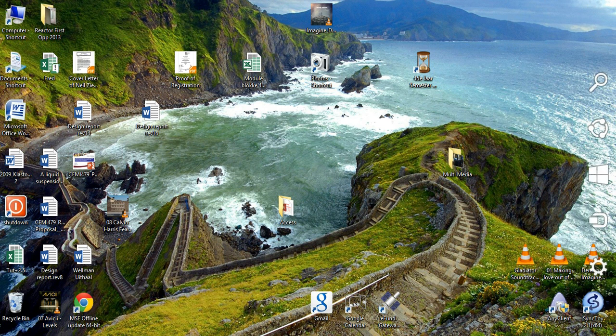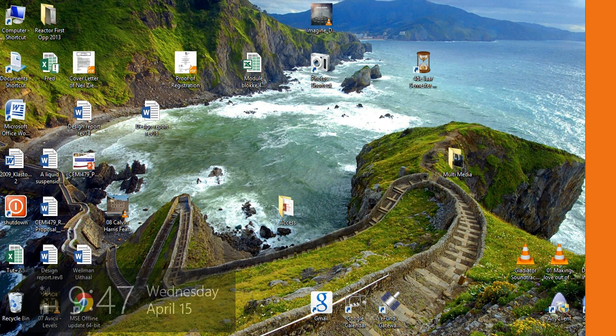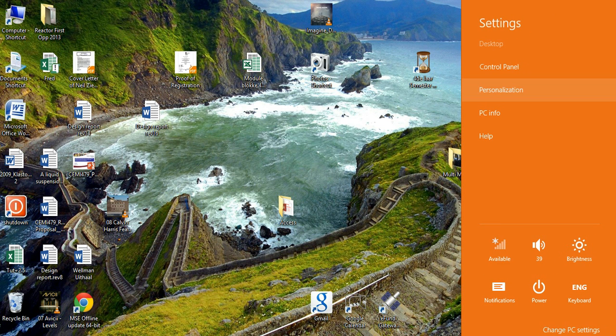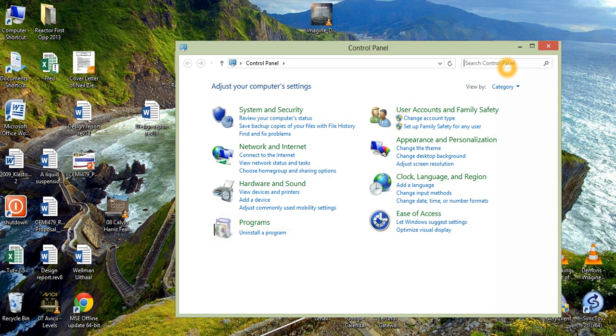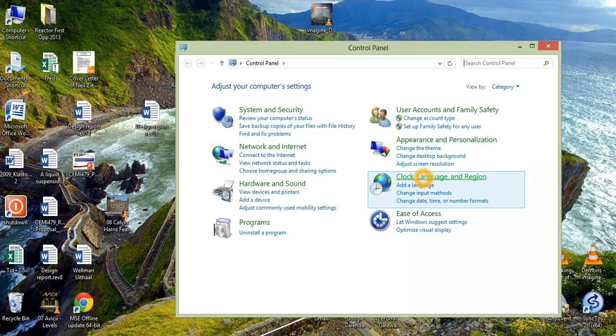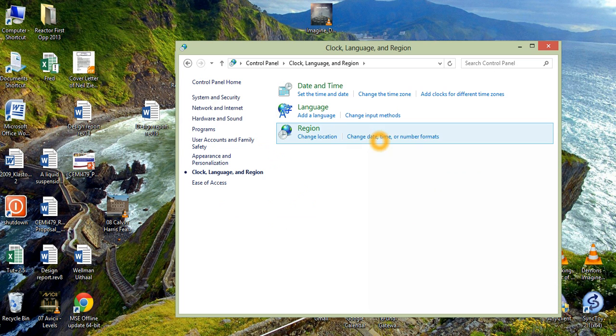And if you are using Windows 8, go to settings, Control Panel, Clock language and region, change date, time or number formats.